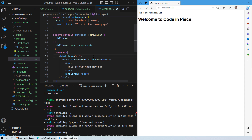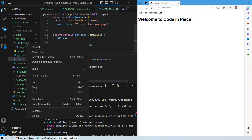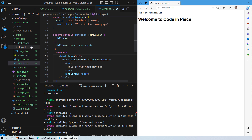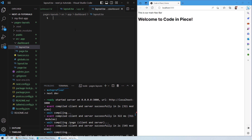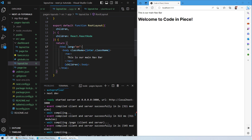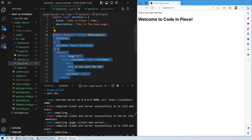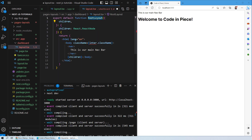Now let's say you want something different on your dashboard but you do not want it to appear on your main homepage. For that, inside the dashboard folder where you created page.tsx, you will create a new file and name it layout.tsx. Whatever layout you want on your dashboard page, you create it here. I'll copy the root layout function, paste it, and rename it from Root Layout to Dashboard Layout.